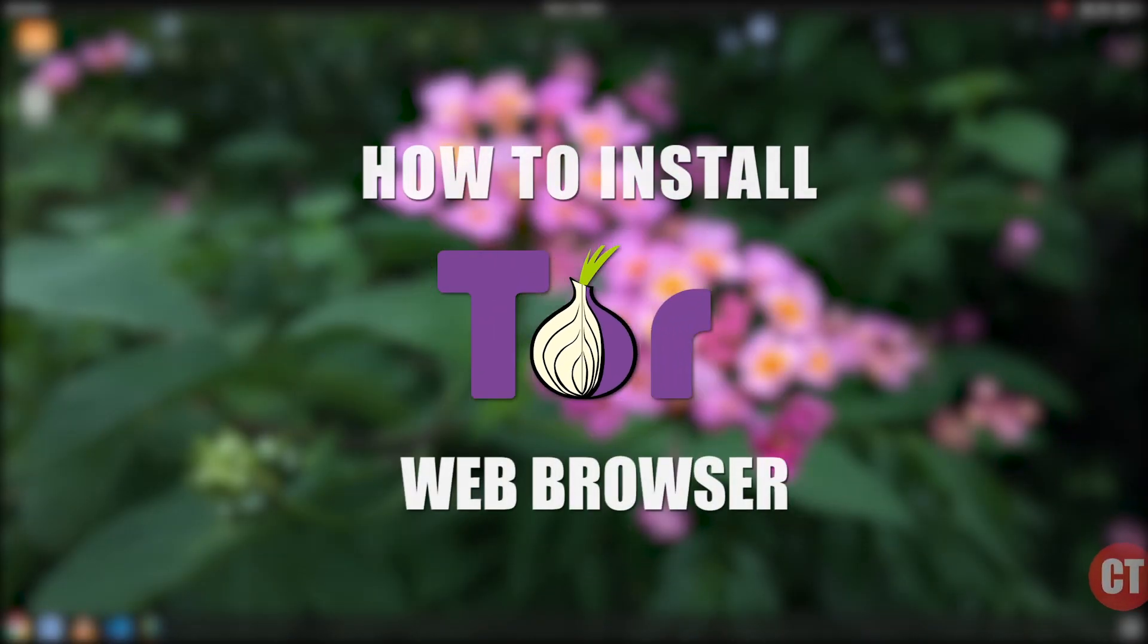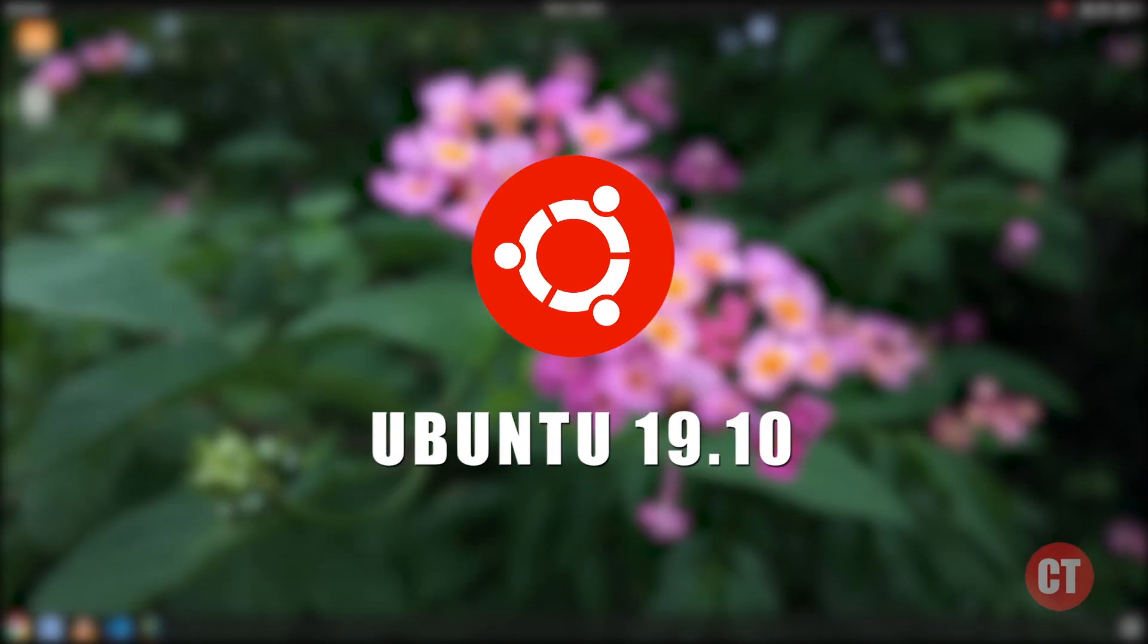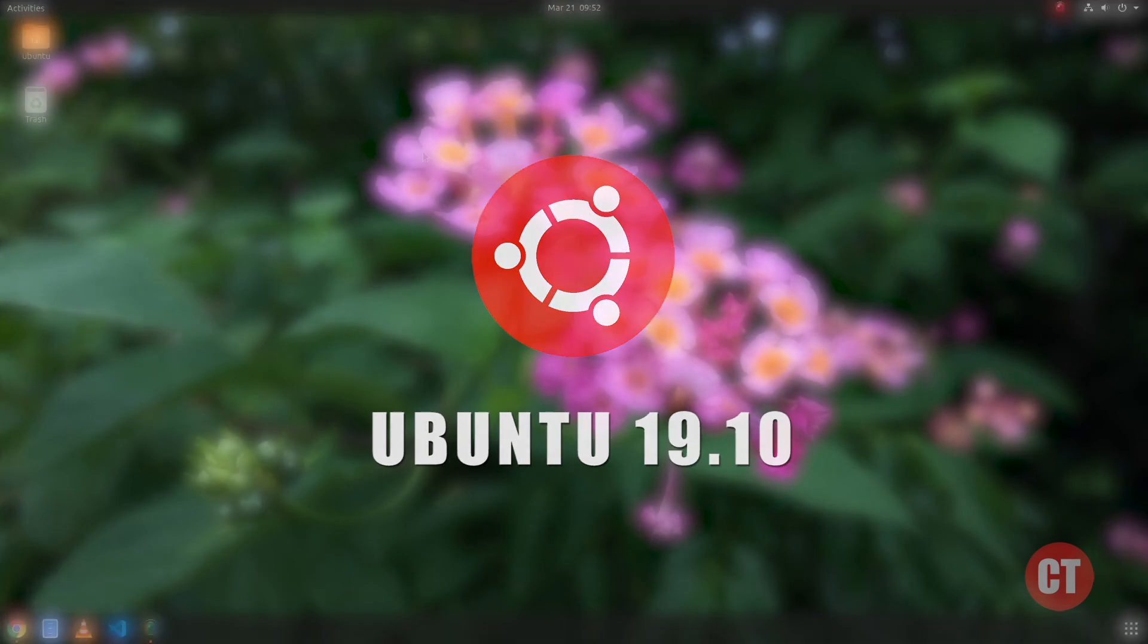Hi friends, in this video I'm going to show you very easy steps to install Tor Browser in Ubuntu operating system.